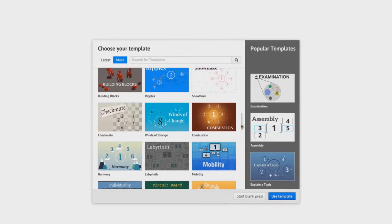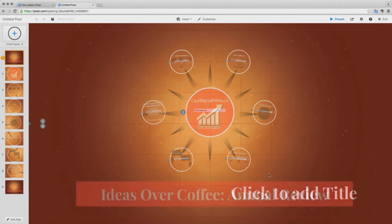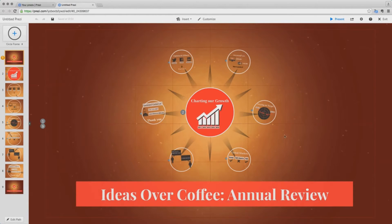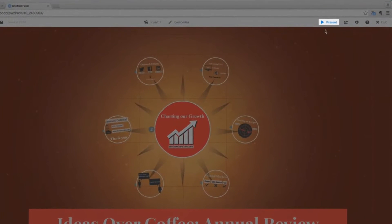While Prezi has been available on the web since 2009 and was most recently released for iPad, it's only this week you've been able to download it and use it on Android.